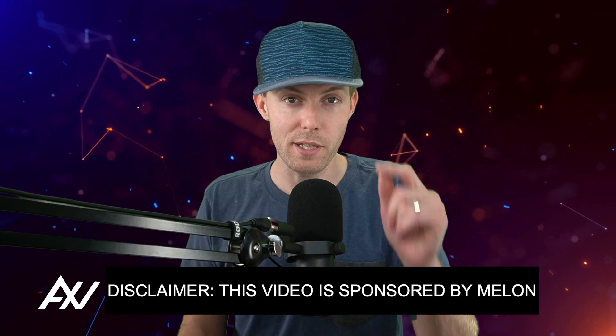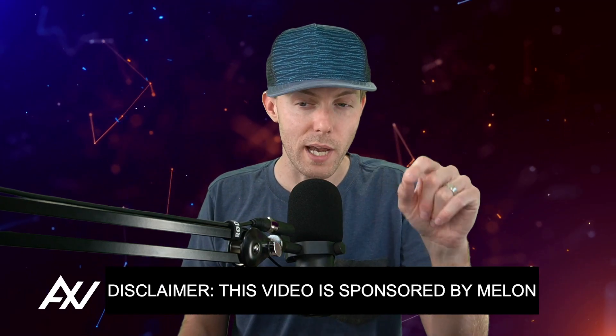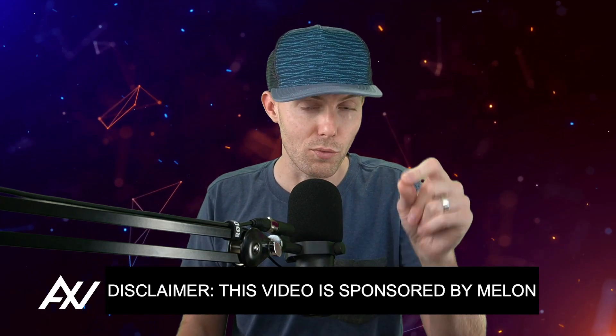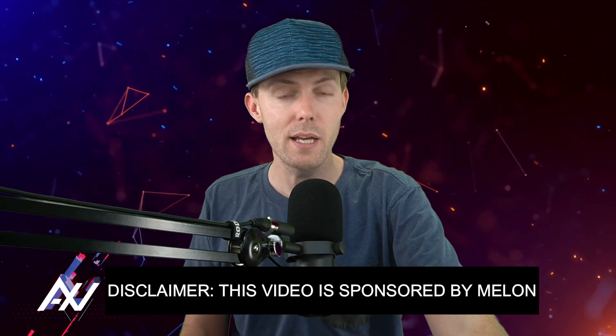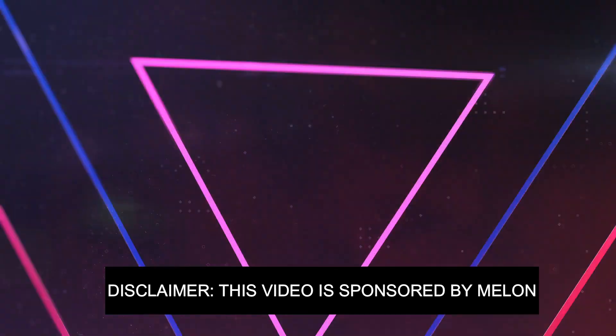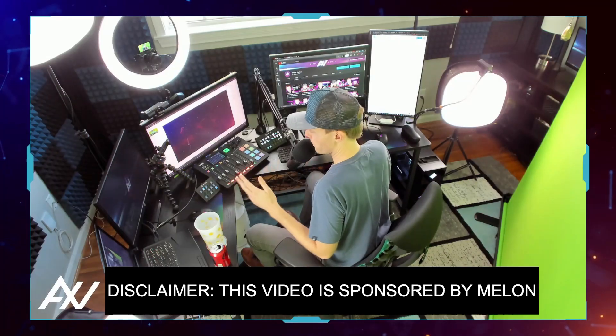Mellon is sponsoring me to teach you how to use intros, outros, and green screen in their broadcasting software.